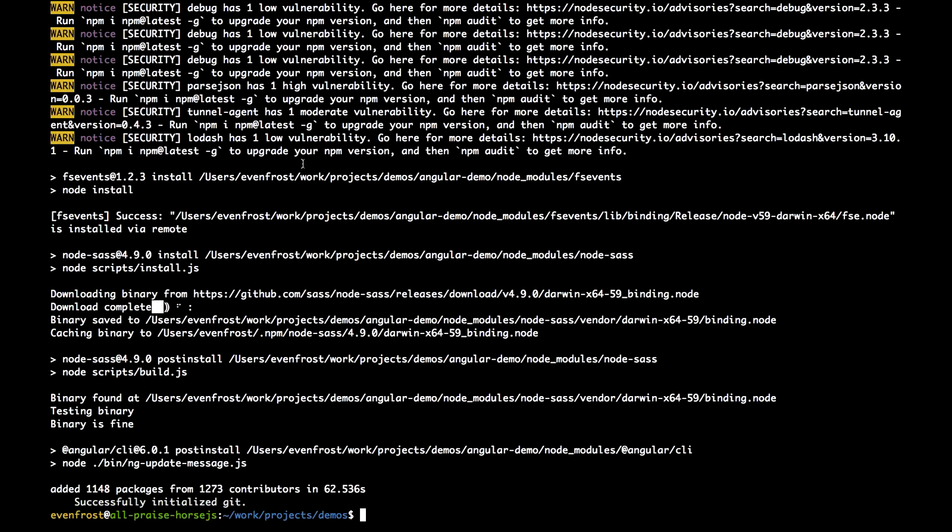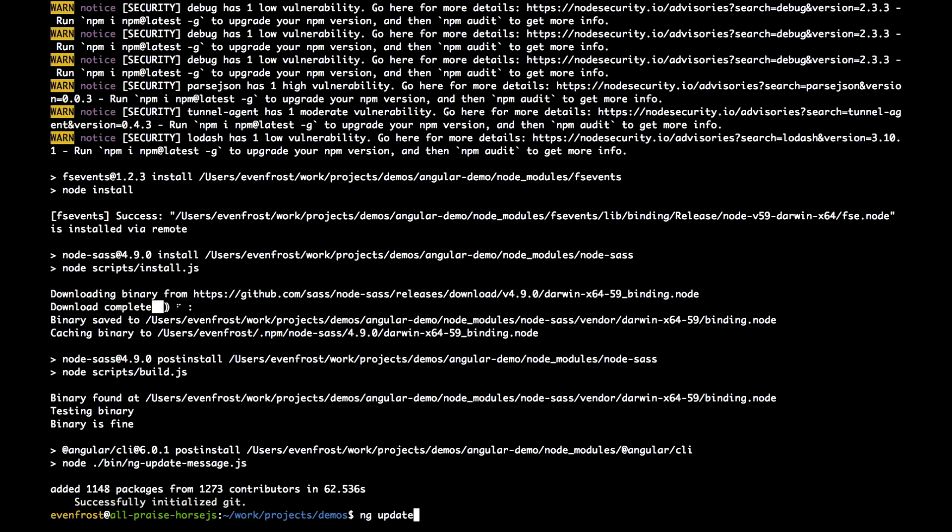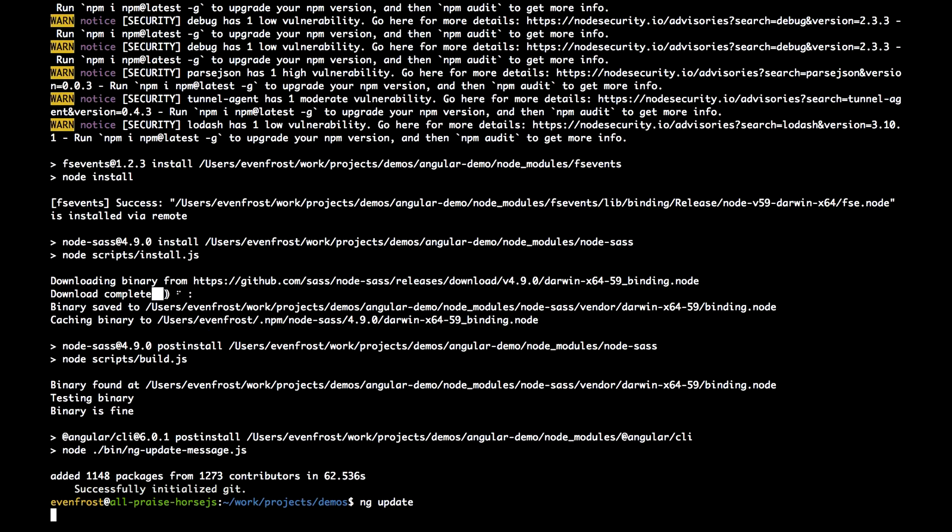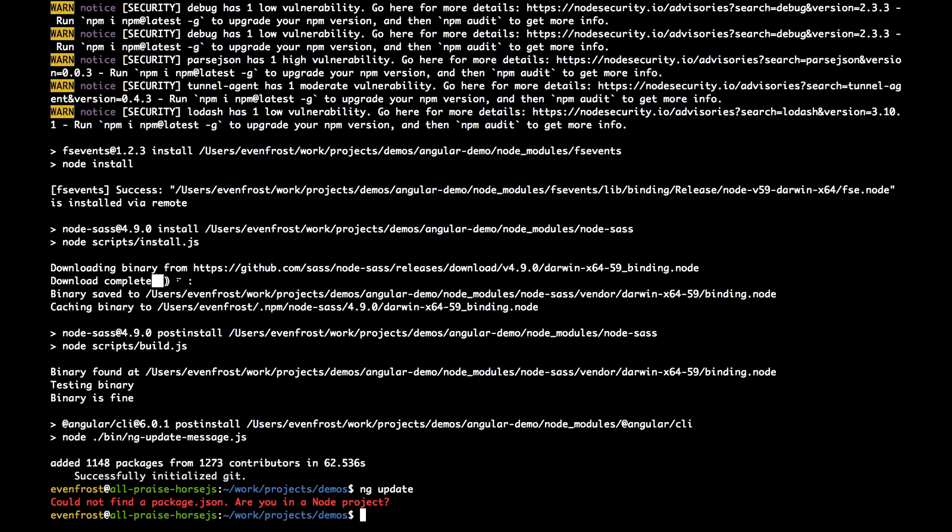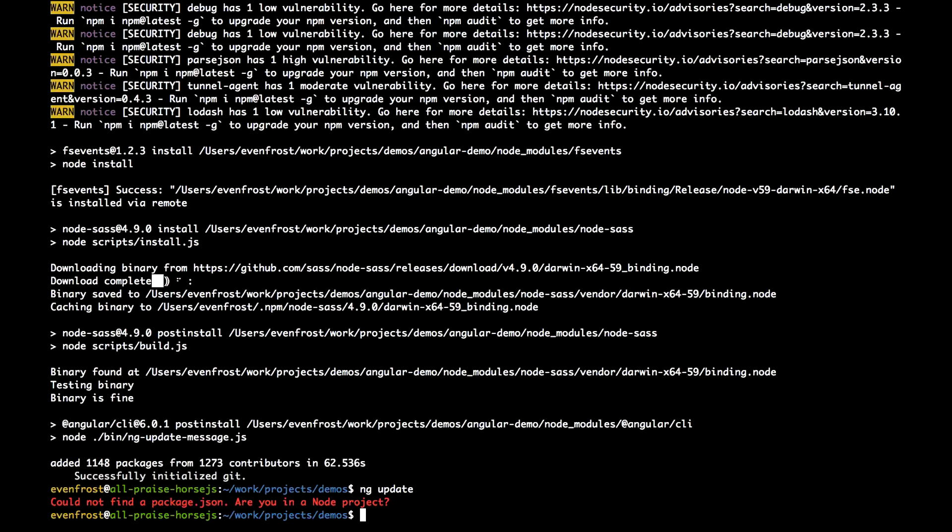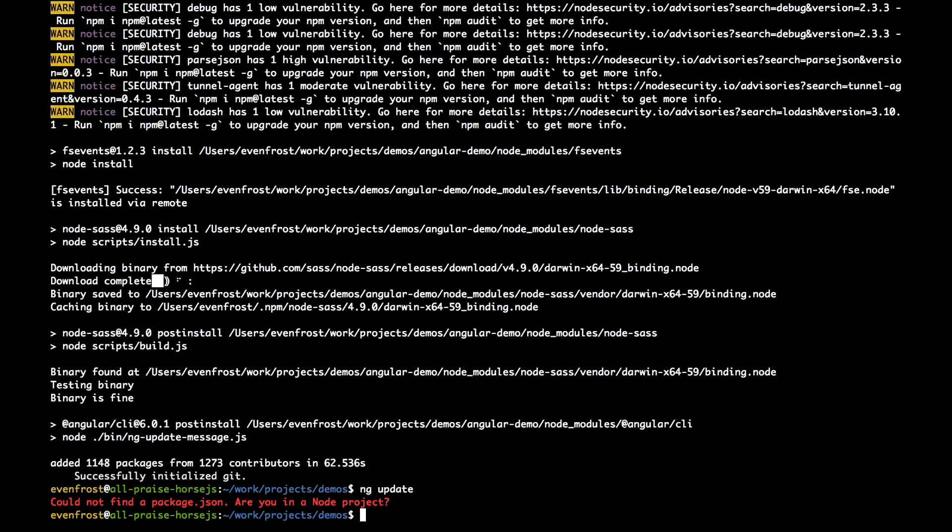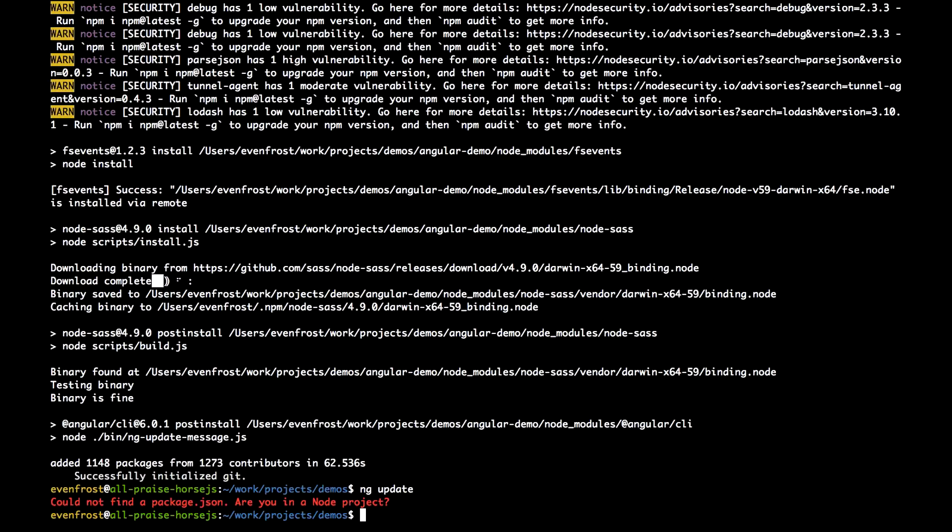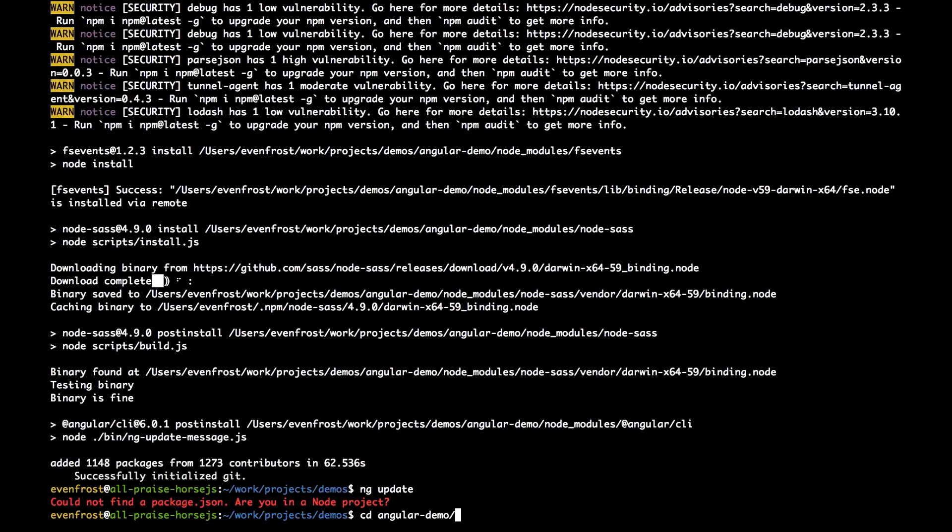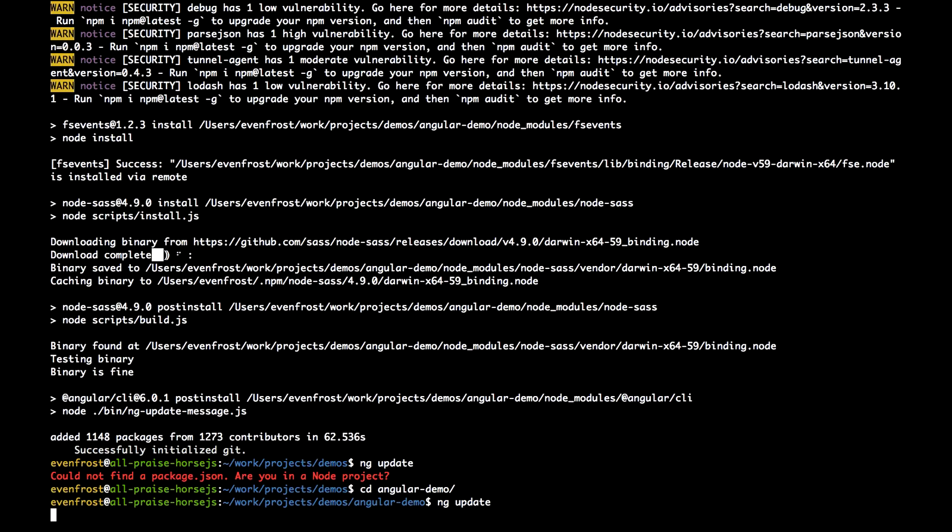The first new tool is ng-update. ng-update is a new CLI tool that helps you properly update dependencies of your Angular project. It analyzes your package.json, finds outdated packages, and recommends what to update. Let's switch to the Angular demo folder.